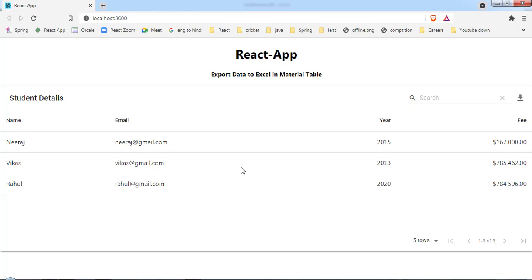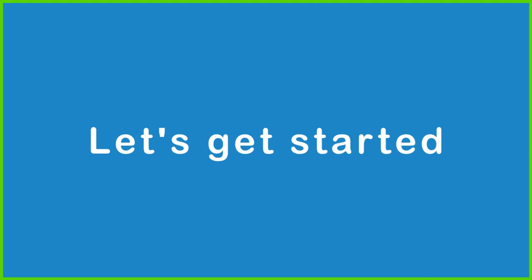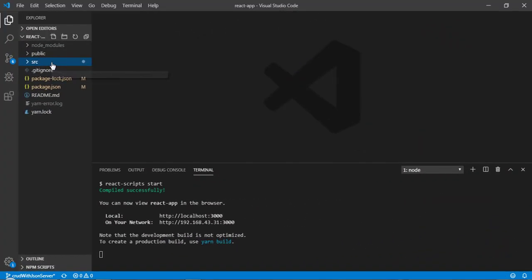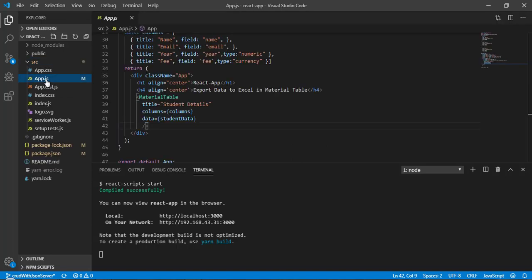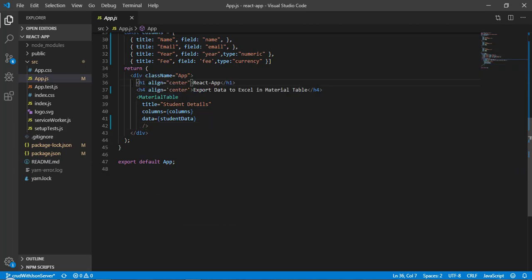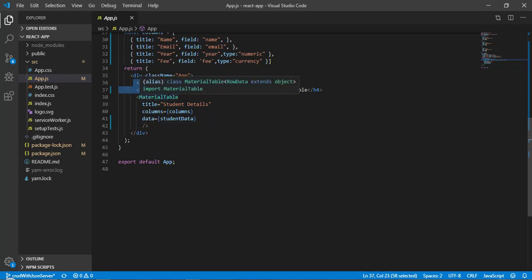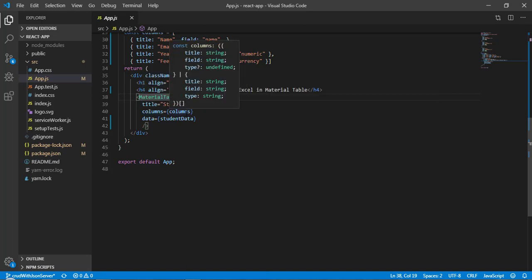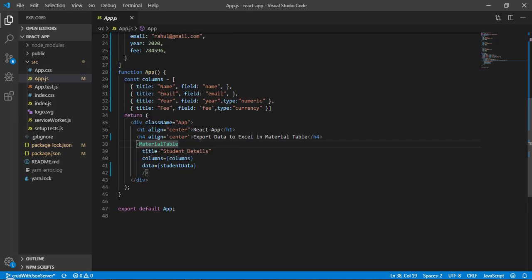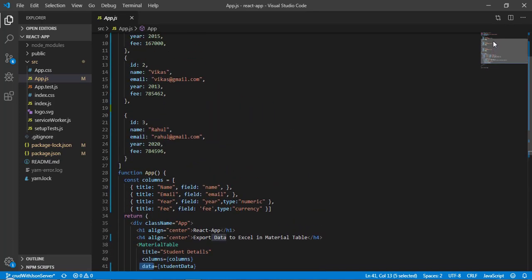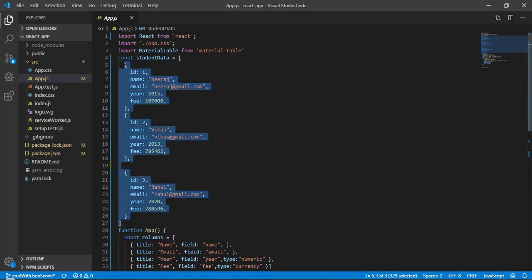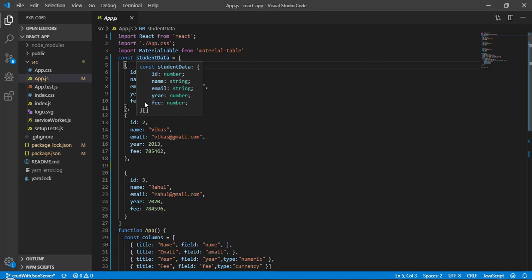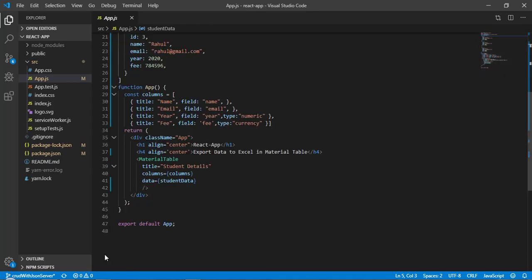Let's jump to VS Code and implement this. Opening src and going to app.js, as you can see I'm rendering two headings and then a material table. I'm passing three props: the title which is 'Student Details', the column definition which is hard-coded, and the data which is also hard-coded as a data object with three entries.